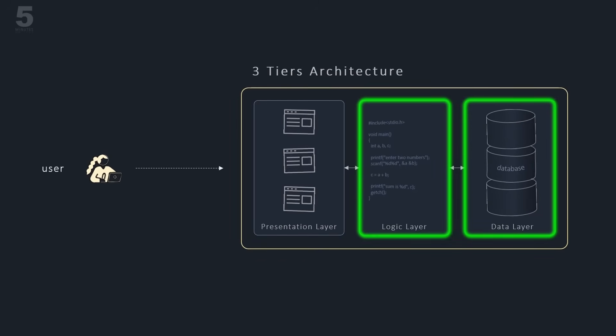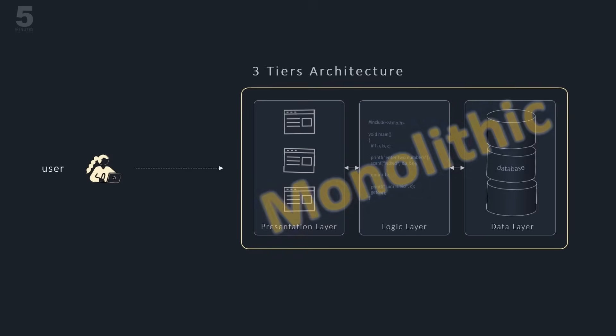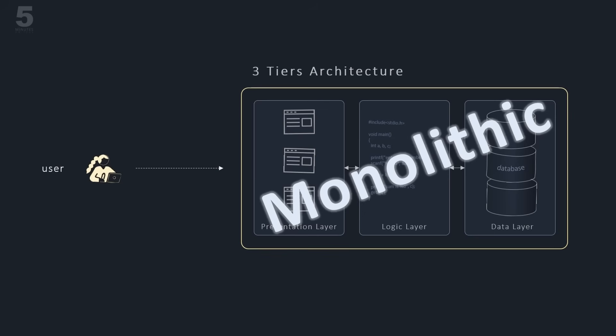While separating logic and data in two different layers made things better, it was still a centralized way to designing applications. And it didn't address quite well the challenges associated with complex applications and systems.